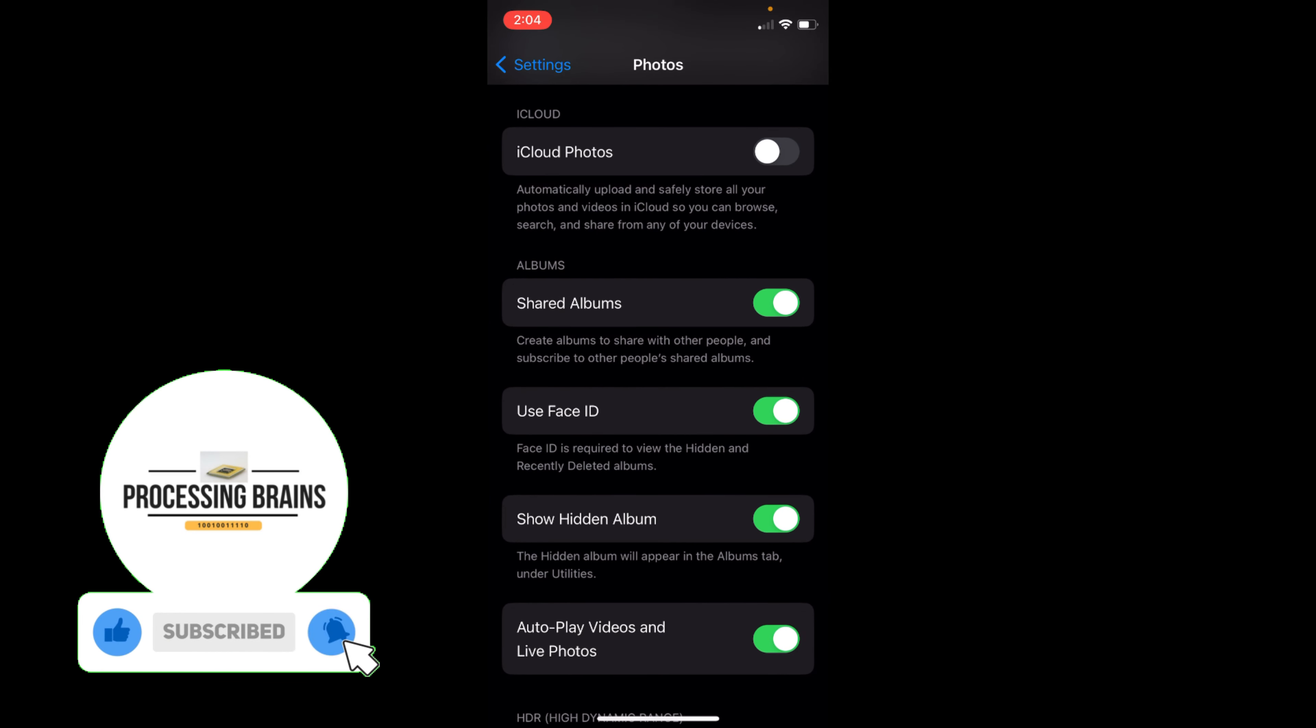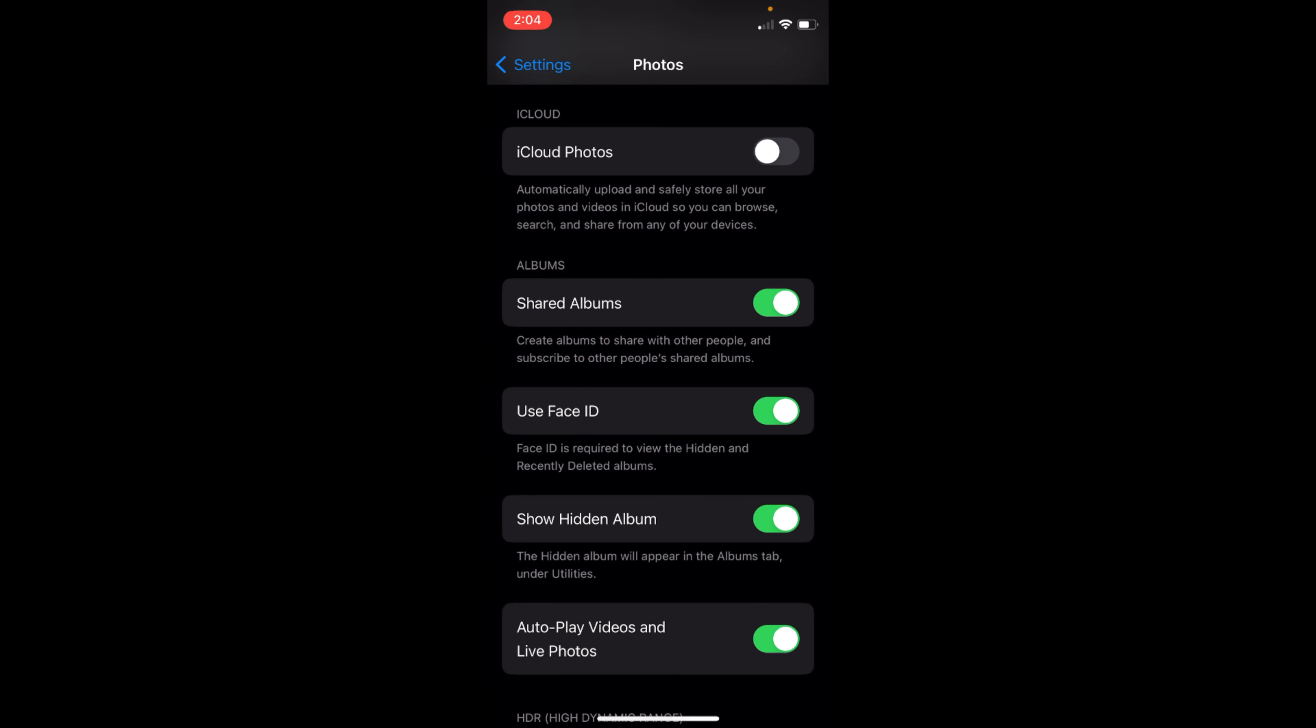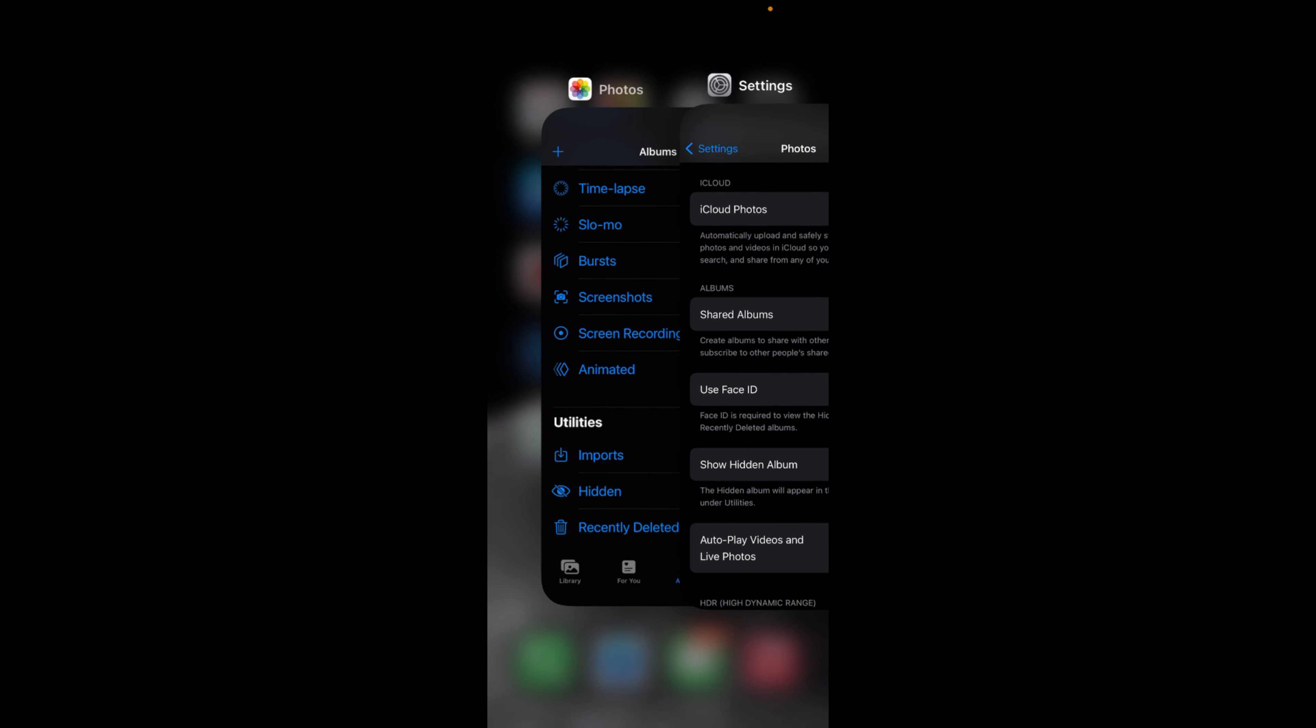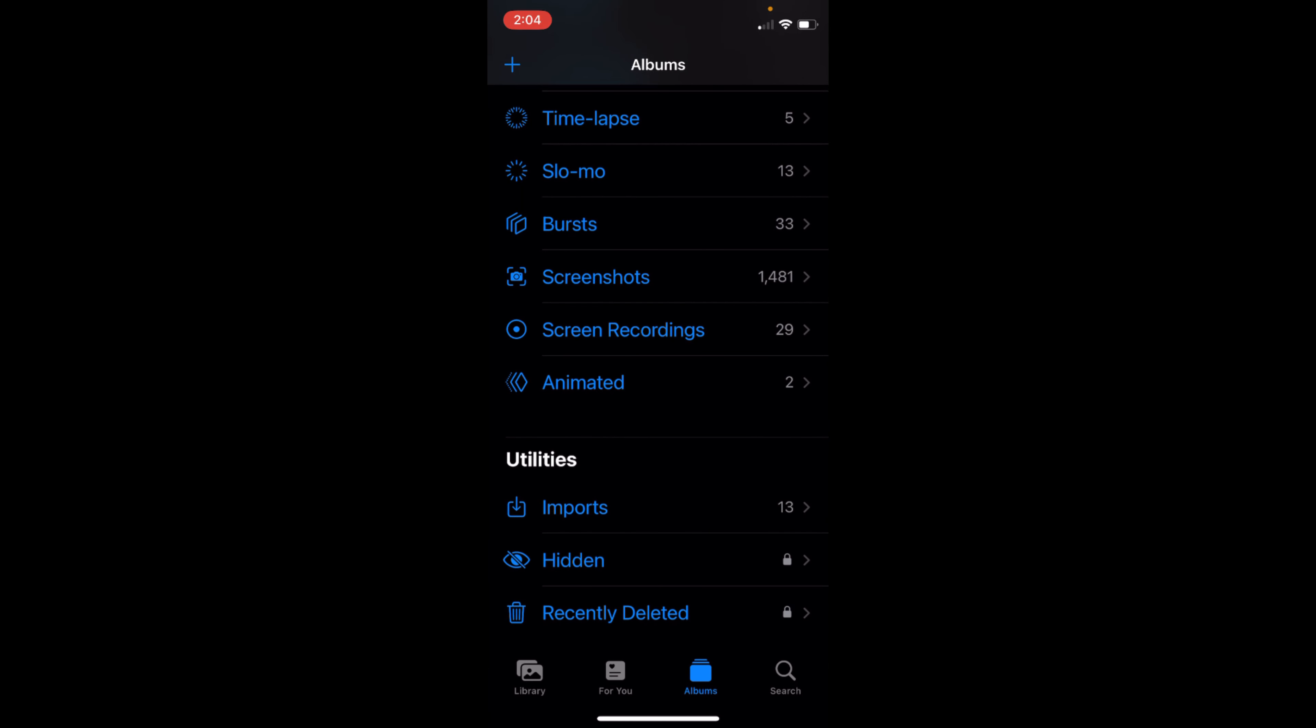Inside here you have an option Use Face ID. It says Face ID is required to view hidden and recently deleted albums. Just go and make sure this is turned on, and once you do so your hidden album will be locked.